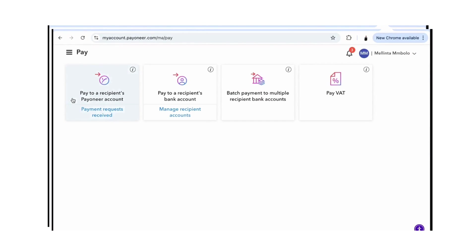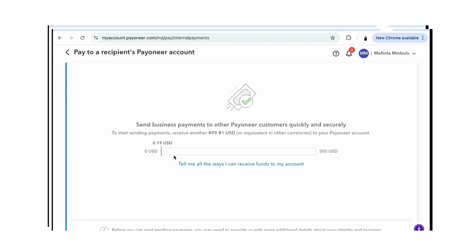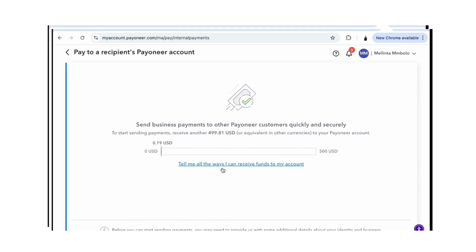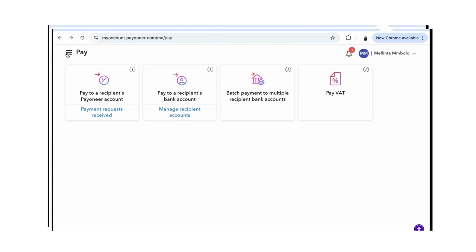If you want to pay someone, you go to the recipient's account, put in their details and the amount you want them to receive, then continue and follow the prompts for how you want the funds to go to your account. If you want to pay to a recipient's bank account, pay multiple recipients, or pay VAT, it's the same process as when you're receiving money.